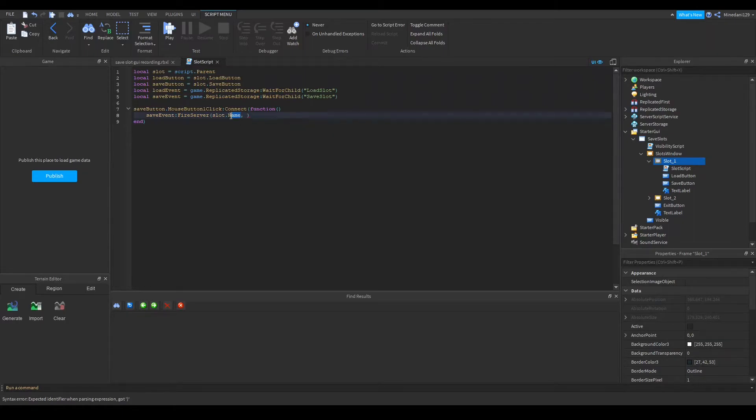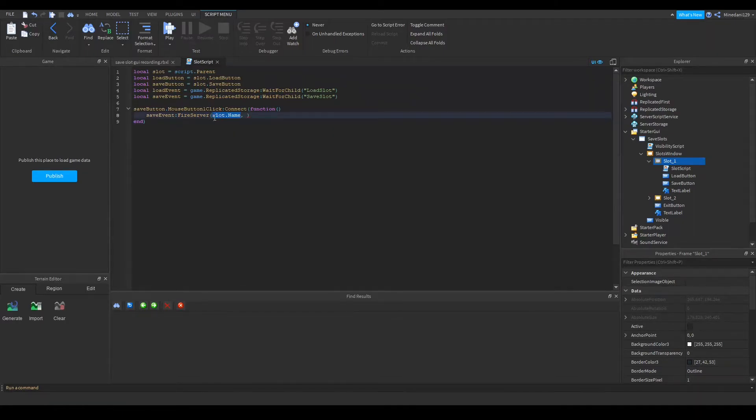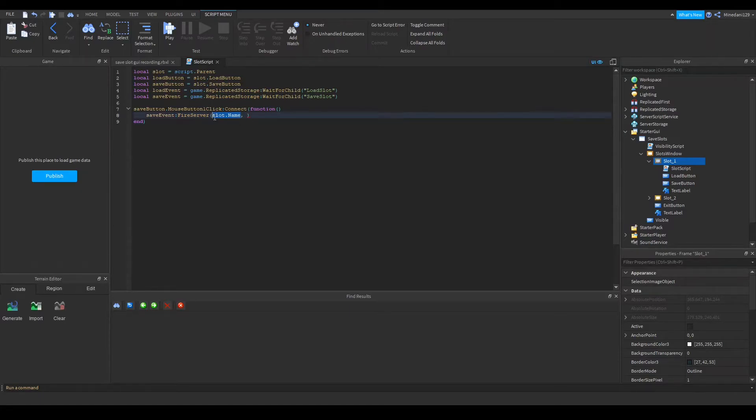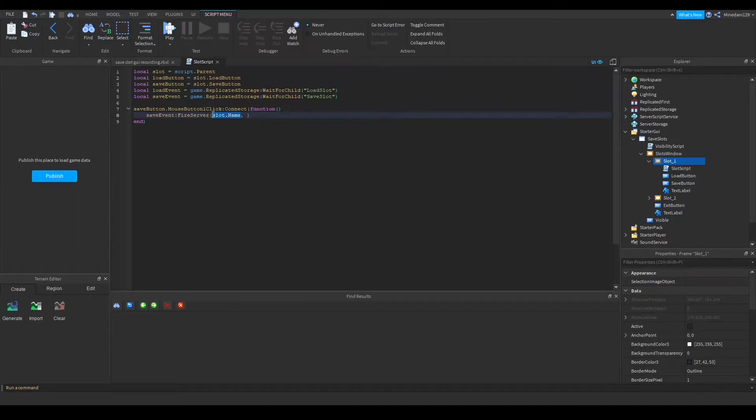In theory you could change this to whatever key you want but for sake of readability and not dealing with having to generate names you can just use the frame name and this will act as the identifier so slot one, slot two, etc.